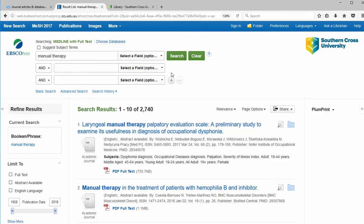This retrieves around 2,700 articles, but our search wouldn't return articles for other relevant terms like manipulations, physical therapy, myofascial release, or massage.